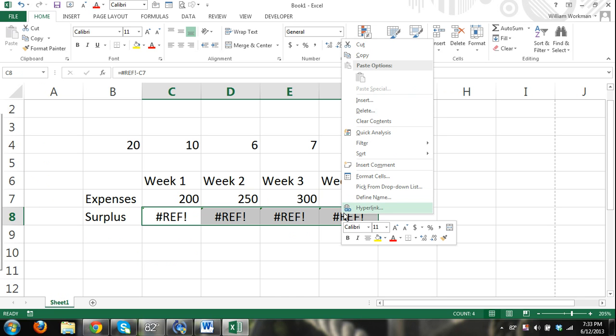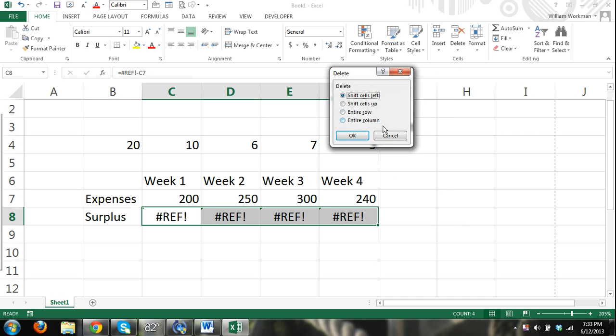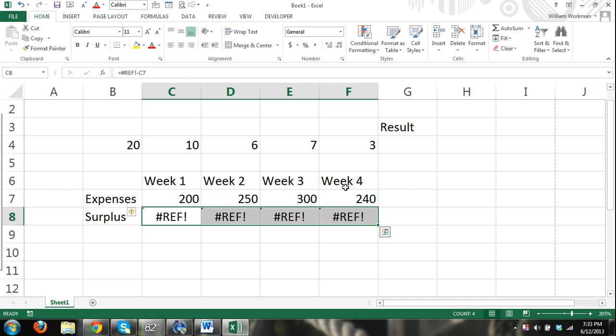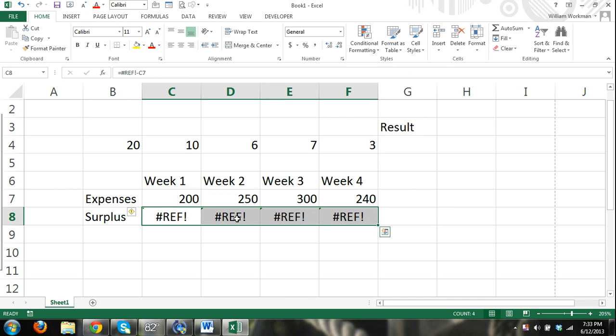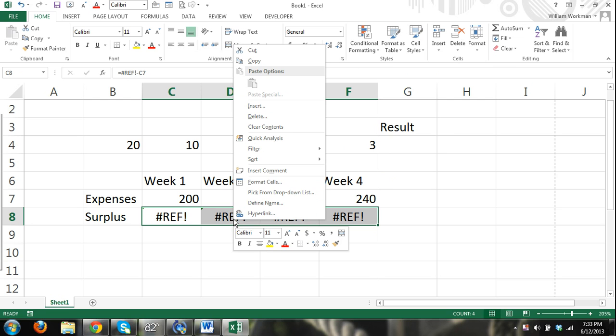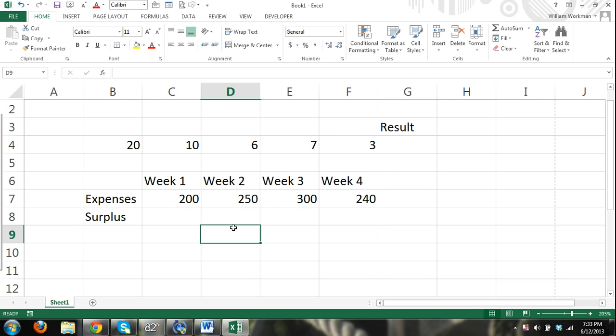I'm going to go ahead and delete all the content in there. I can just right click also. So I selected all my cells. Right click. And not delete. That's going to delete. I select all my cells. Right click. And I'm going to select clear contents.